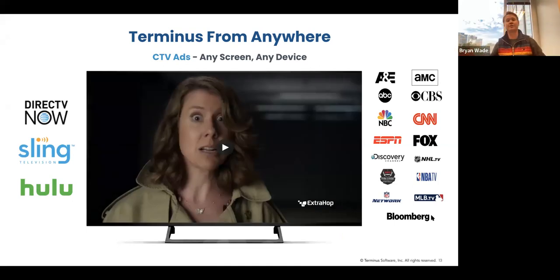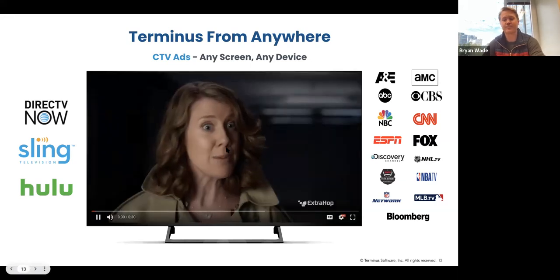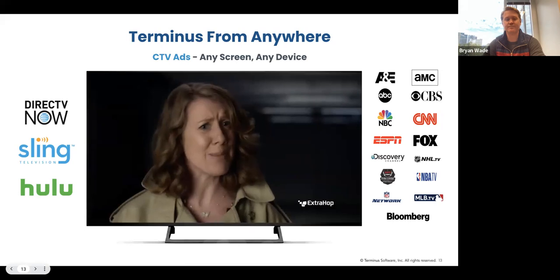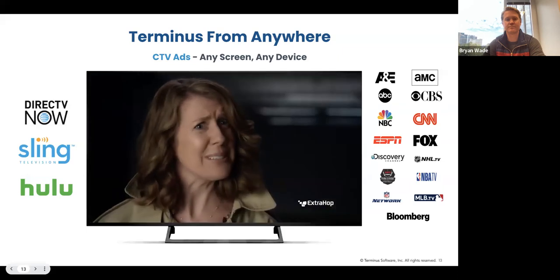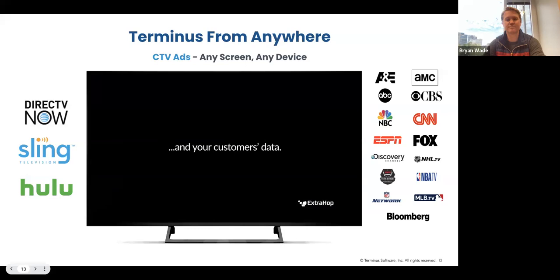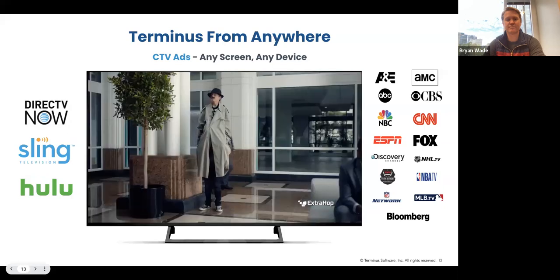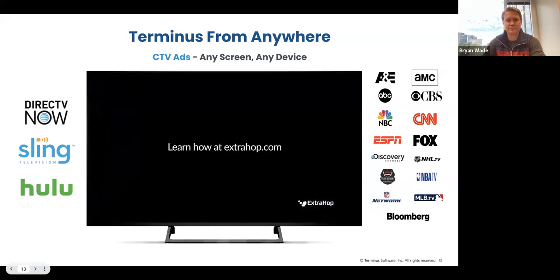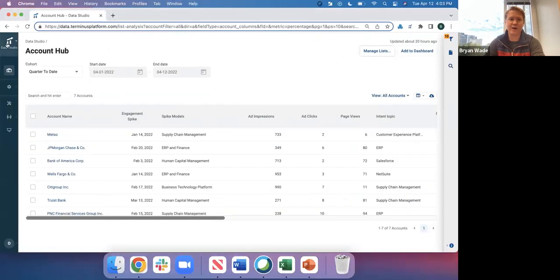Terminus also supports connected TV. The Amazon Fire or Apple TV in your house is just like a phone device, and the apps on your TV put their inventory on the same marketplace. We have clients like ExtraHop running ads like this — a humorous ad about 'collecting state secrets and social security numbers' before revealing that ExtraHop has a network detection and response platform that 'cannot be outsmarted.' These are some of the amazing customers using Terminus for advertising experiences.